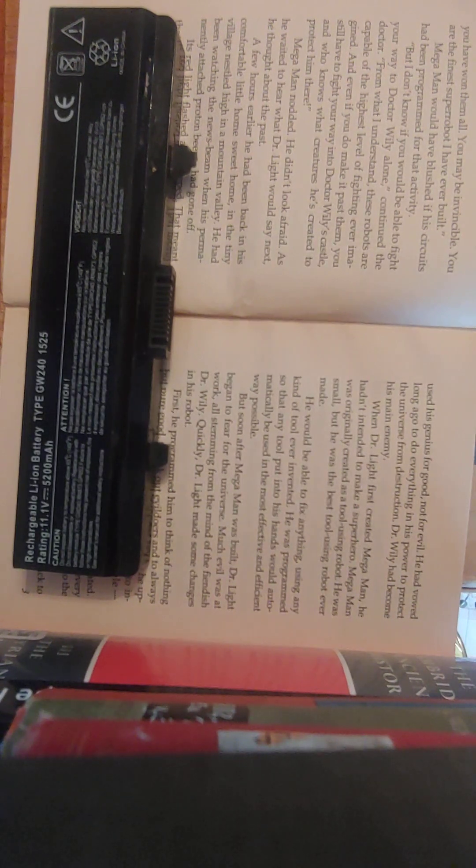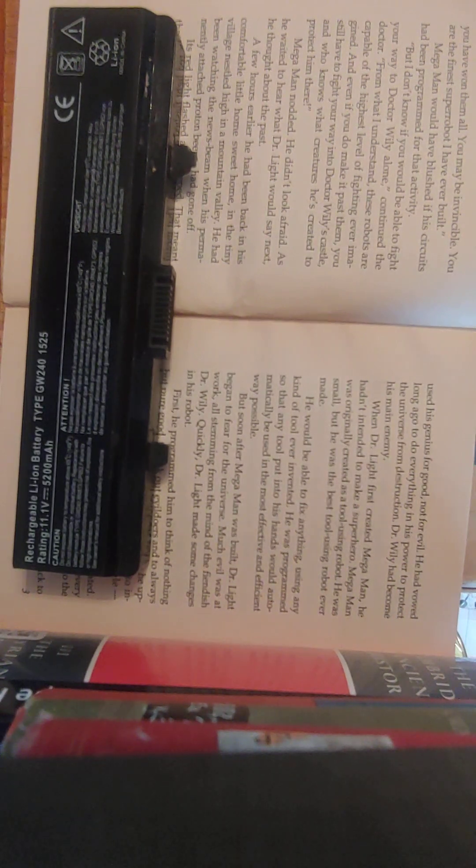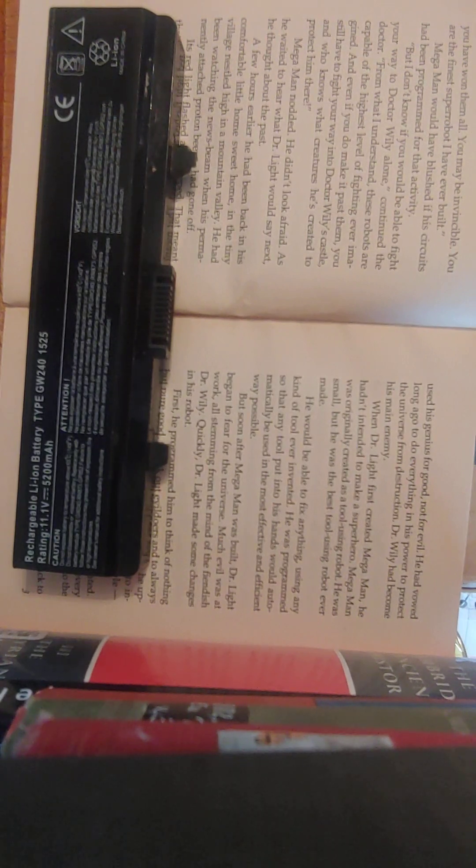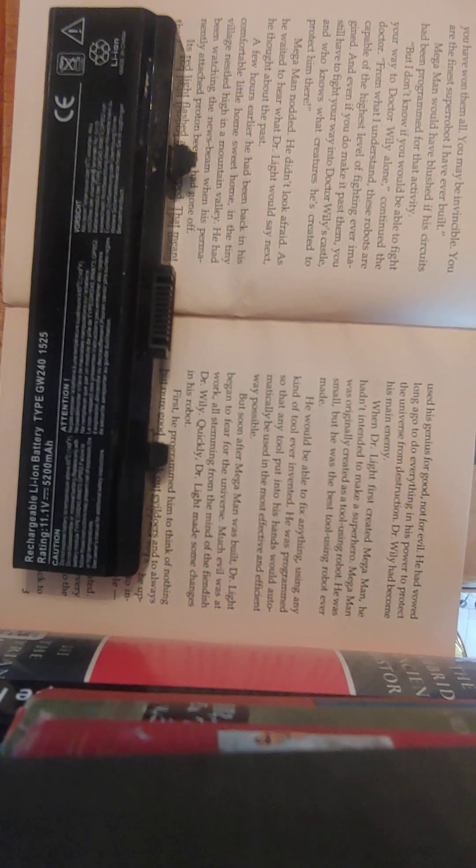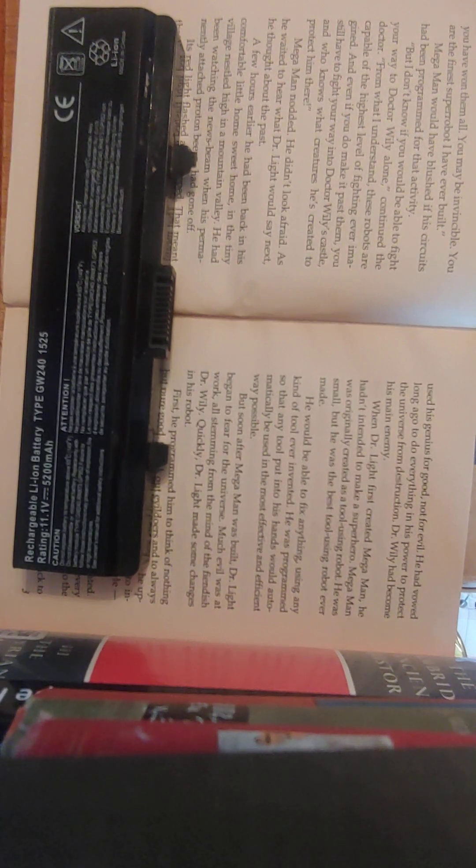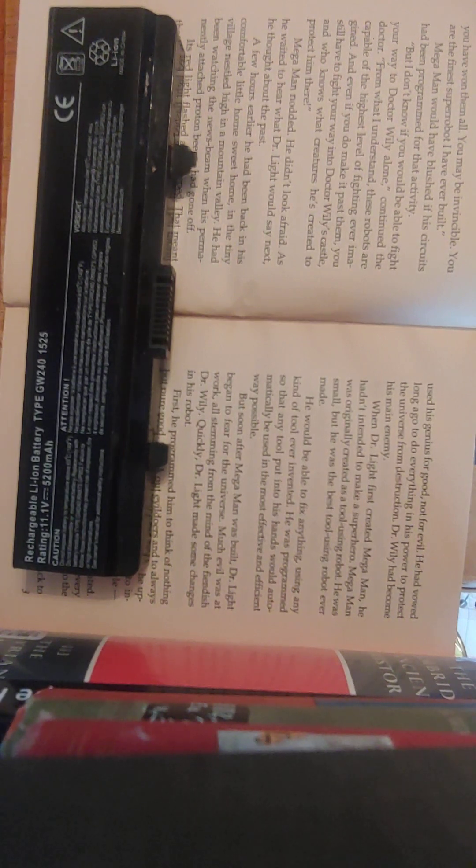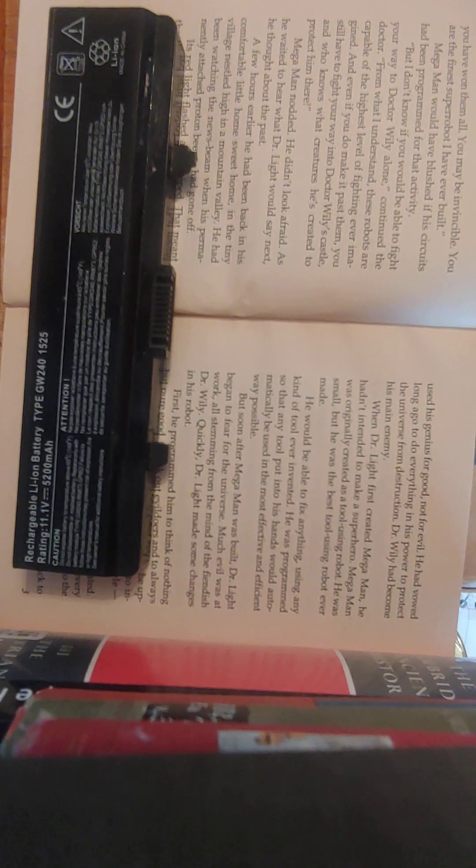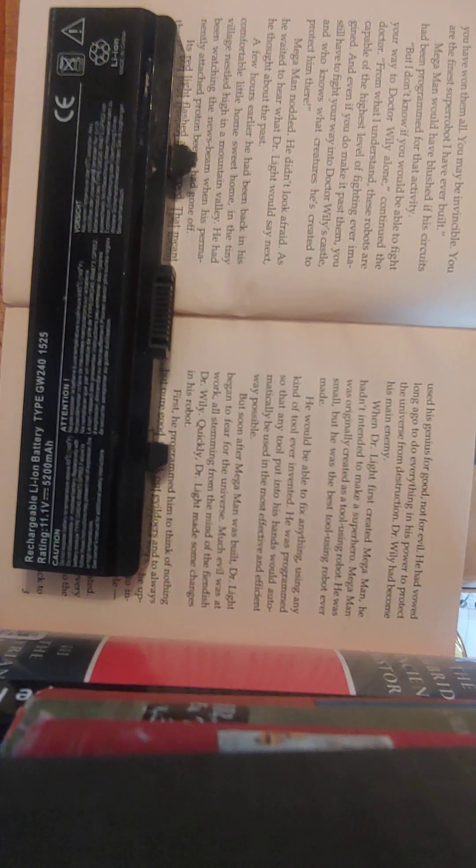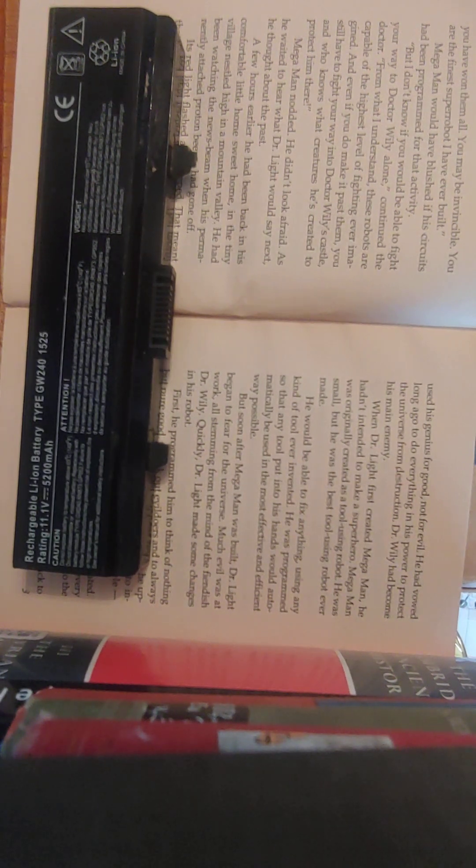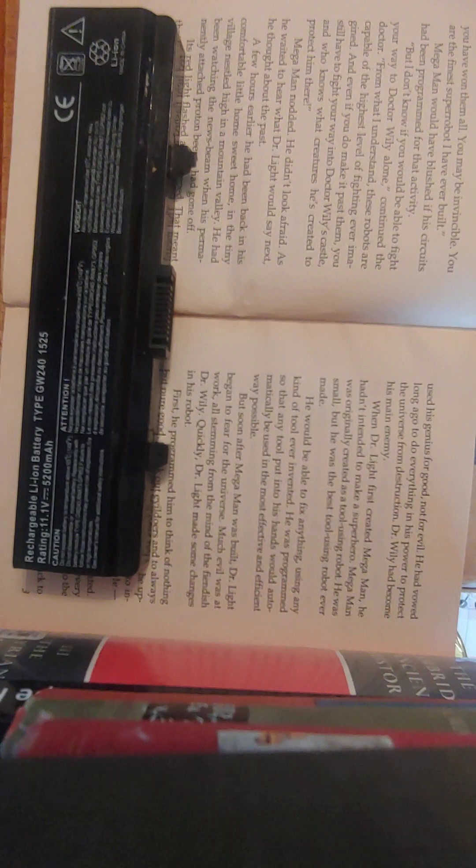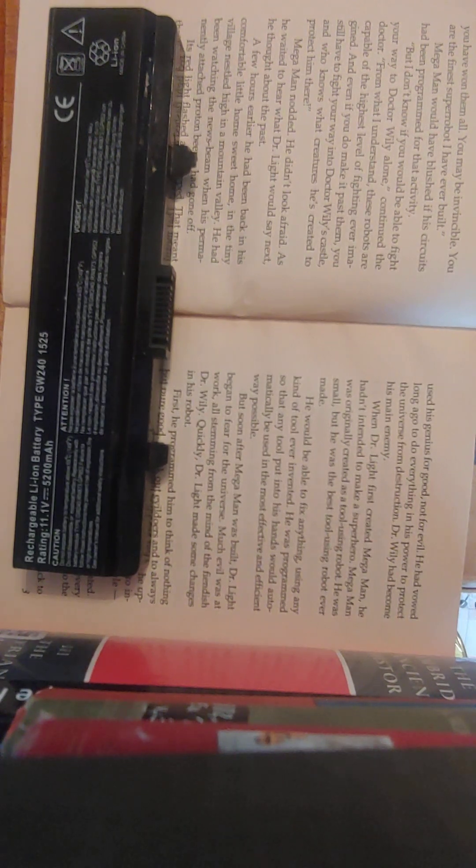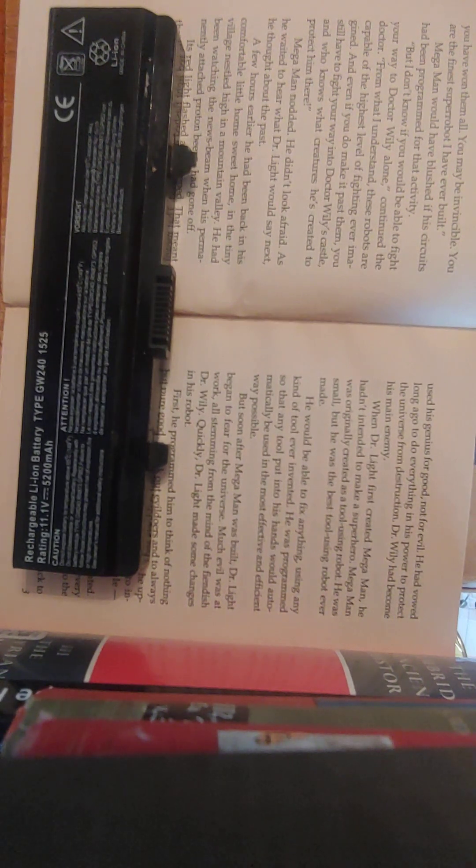Mega Man had looked around at his comfortable home and paused for a moment. There was no choice. He was a robot. He had to obey his creator. Dr. Light was just as smart as Dr. Wily, but he used his genius for good, not for evil. He had vowed long ago to do everything in his power to protect the universe from destruction. Dr. Wily had become his main enemy. When Dr. Light first created Mega Man, he hadn't intended to make a superhero. Mega Man wasn't originally created as a tool-using robot.